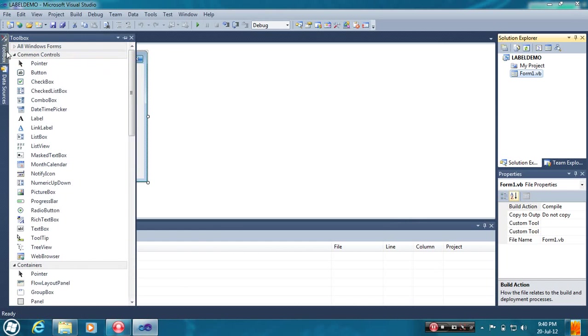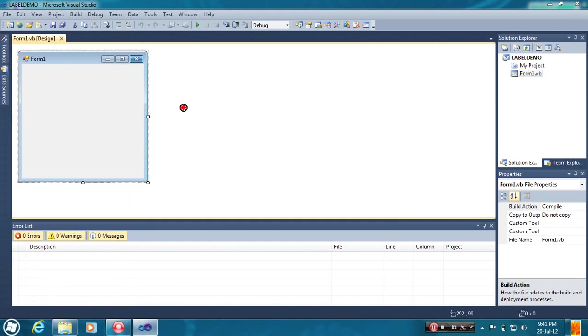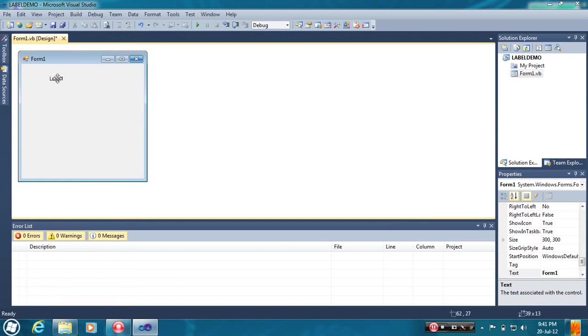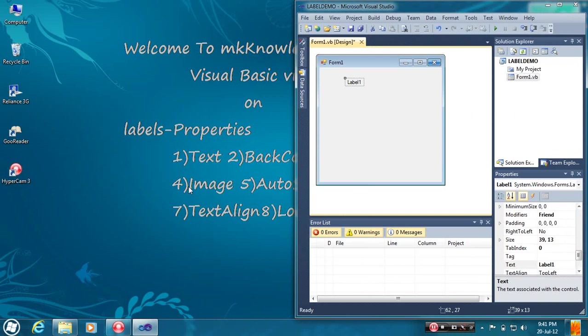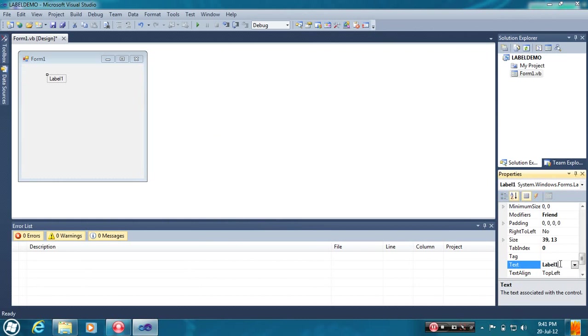Here is a Toolbox. You can select a Label from here. You can drag and drop the Label. Click on the Label. The first property is Text. So here is the property window.